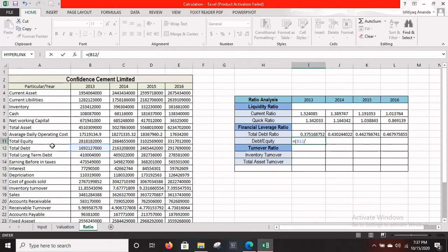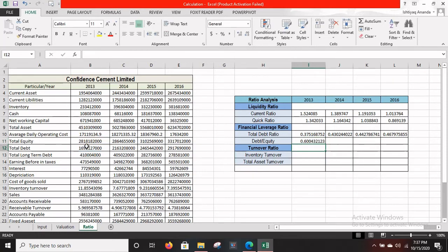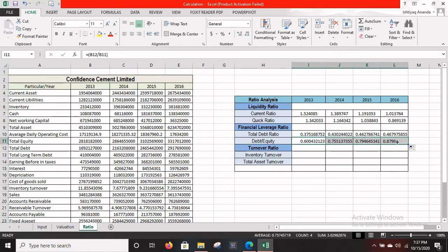Complete the formula and press Enter to get your result. Then drag it to the right and release to get the calculated amounts for all years.